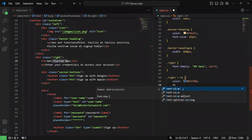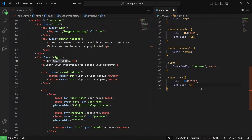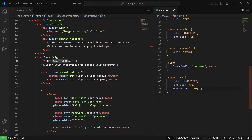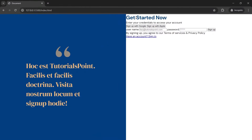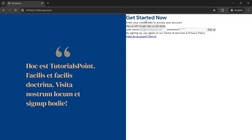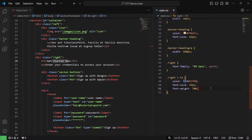Next, we are going to increase the font size to 32 pixels and give it a font weight of 700. Let me save it. As you can see, it looks much better now. We can give it some margin — maybe we'll look into the margin later on.